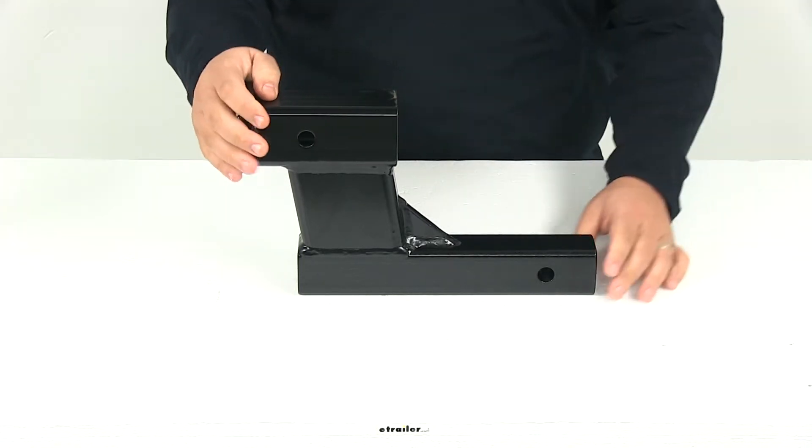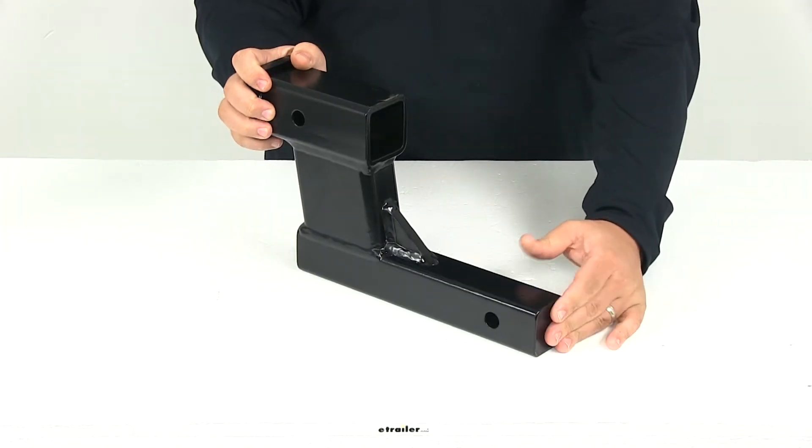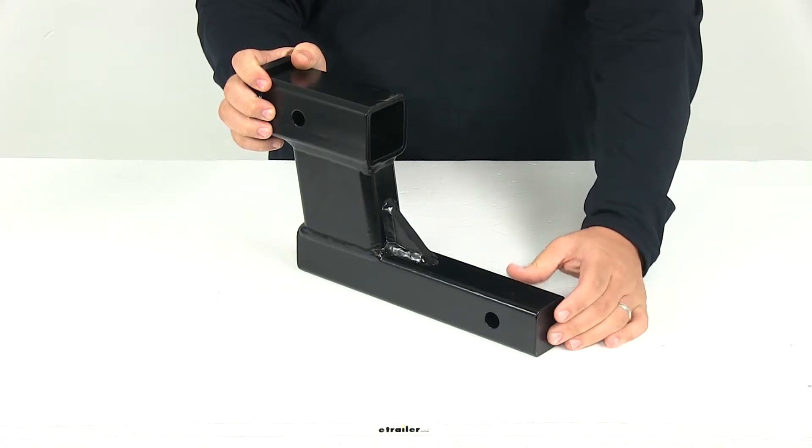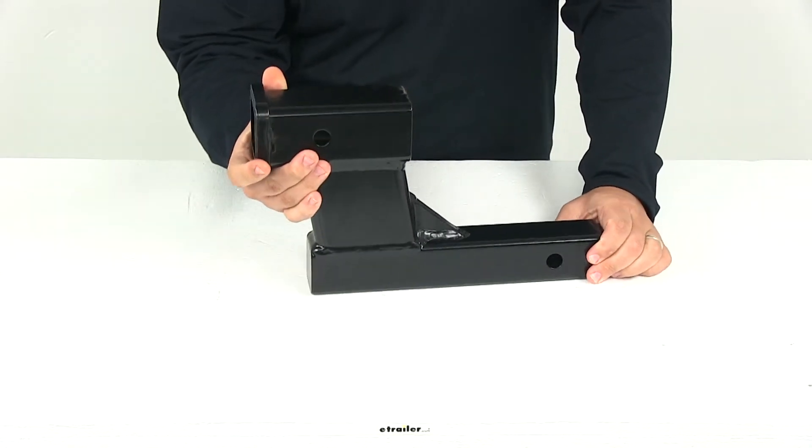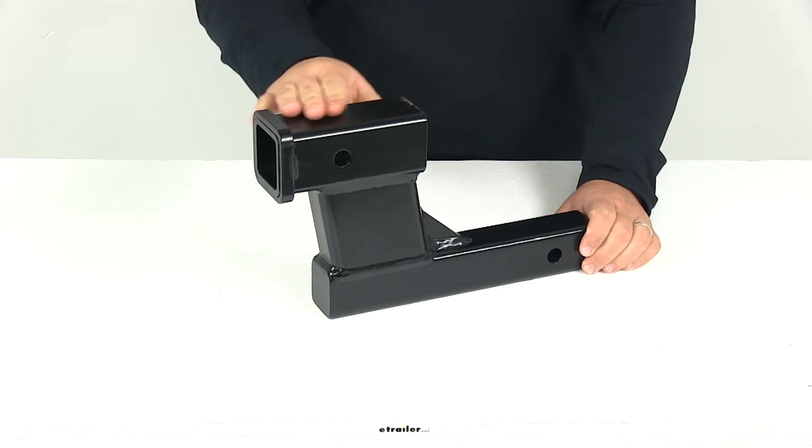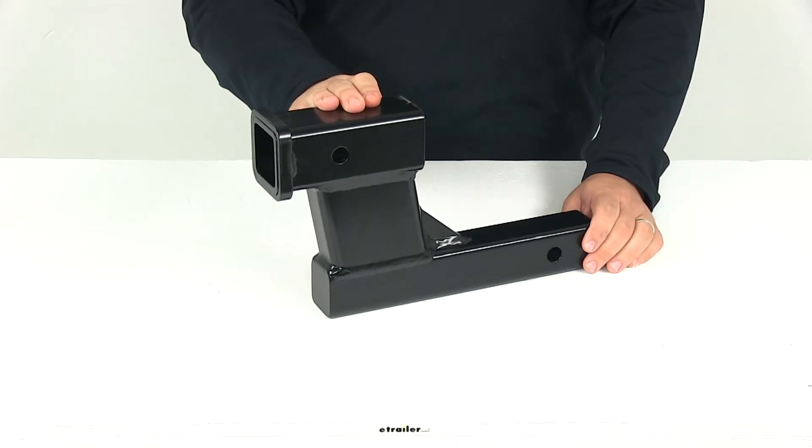This is made from steel construction. You can see here on the back of the shank it's a nice solid piece, so no hollow point back there, and it has a really nice finish designed to help it stand up well against rust and corrosion.